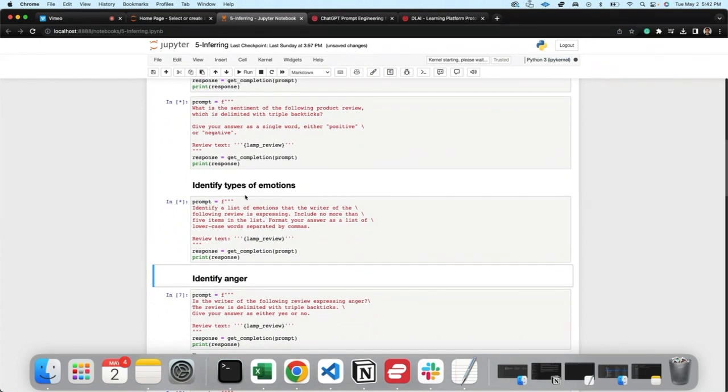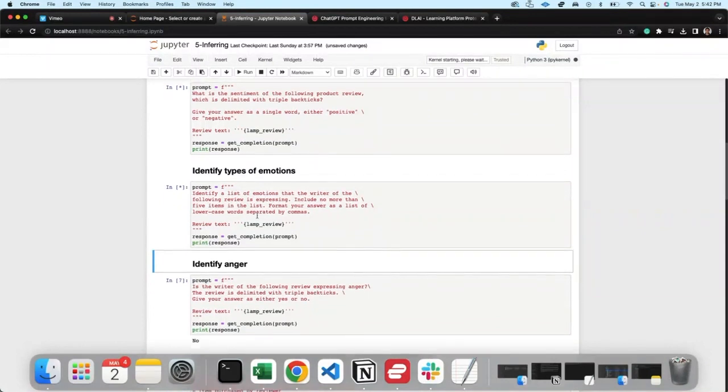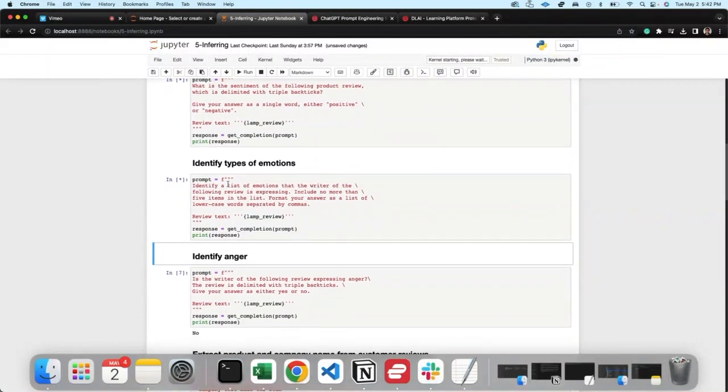Include no more than five items in the list. Format your answer as a list of lowercase words separated by comma. Identify a list of emotions that the writer of the following review is expressing. You can be creative with prompts.